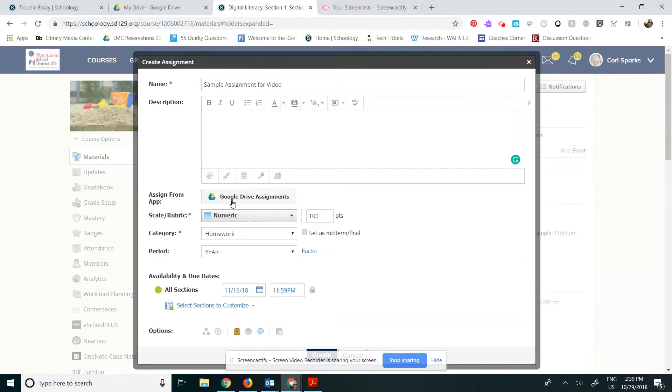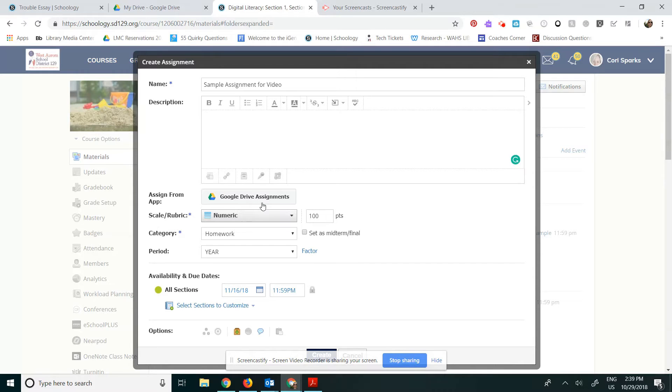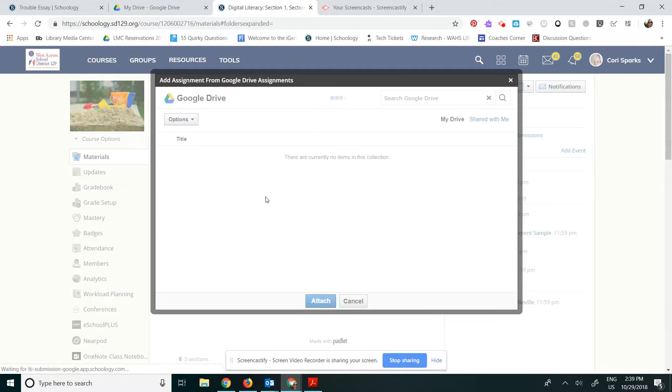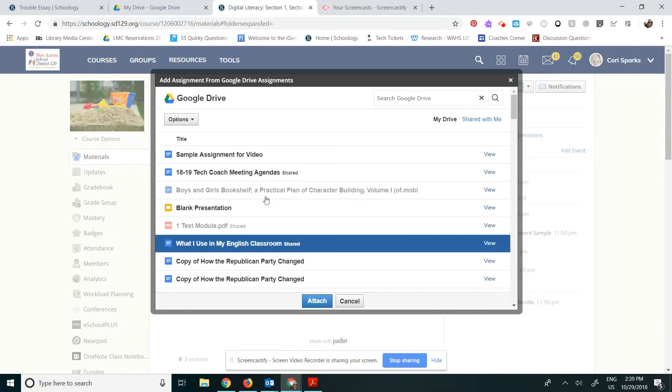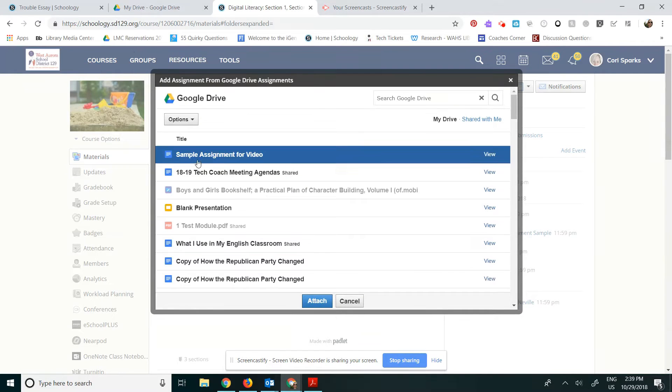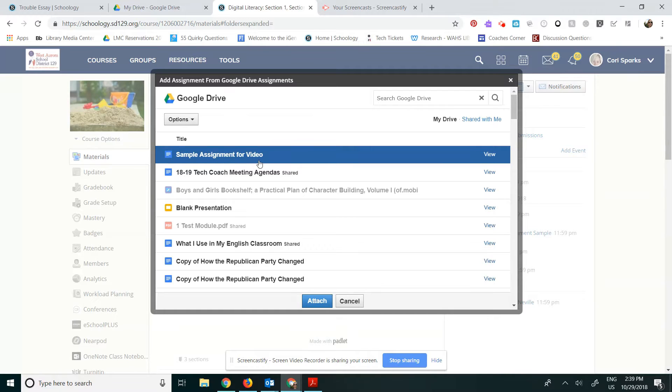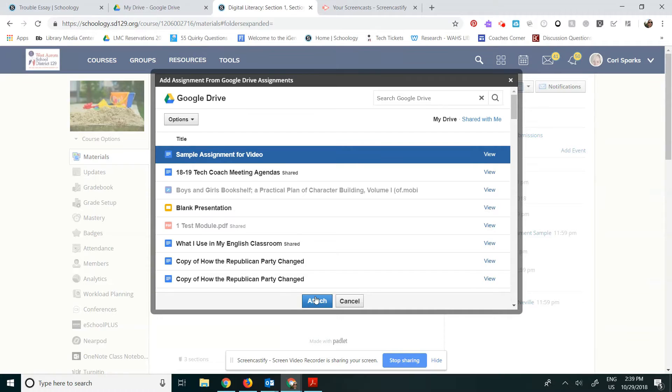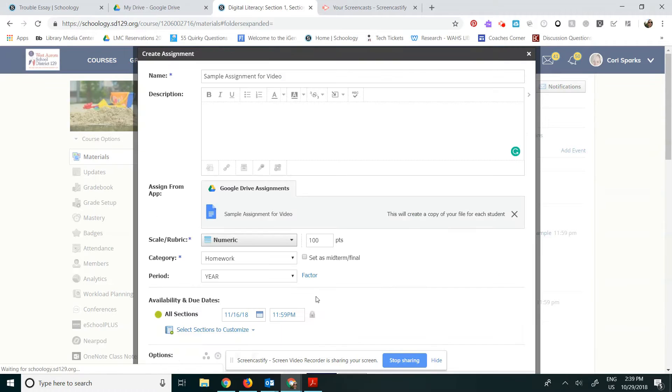I need to go ahead and attach the assignment. So it says Assign from App. So I'm going to click on Google Drive Assignments. Now you would need to have the assignment in your Google Drive already. So I'm going to go ahead and click on that. It's right there. I'm going to call it, it's called Sample Assignment for Video. So I'm going to go ahead and click on that and I'm going to click Attach.